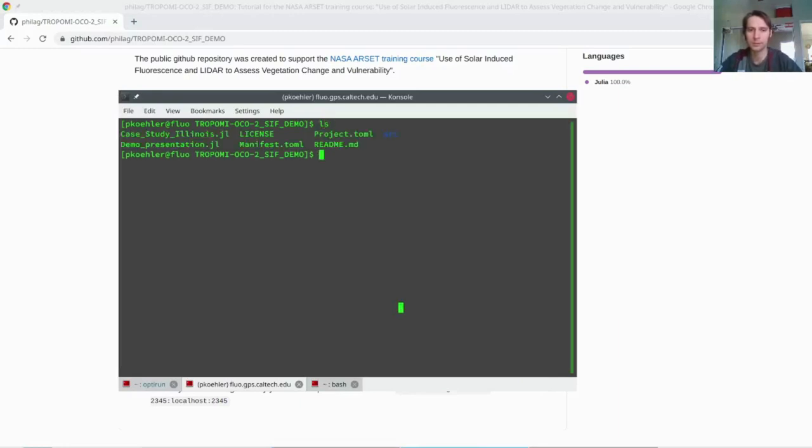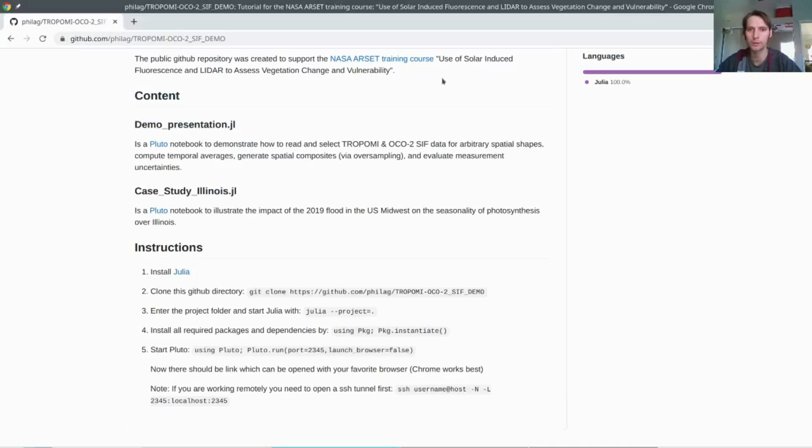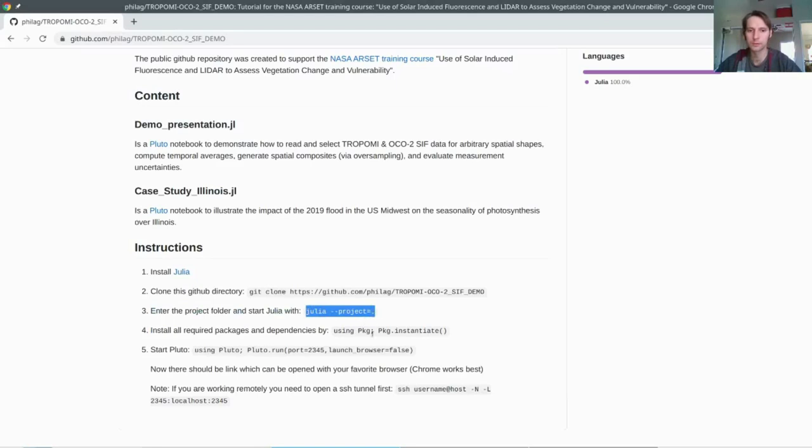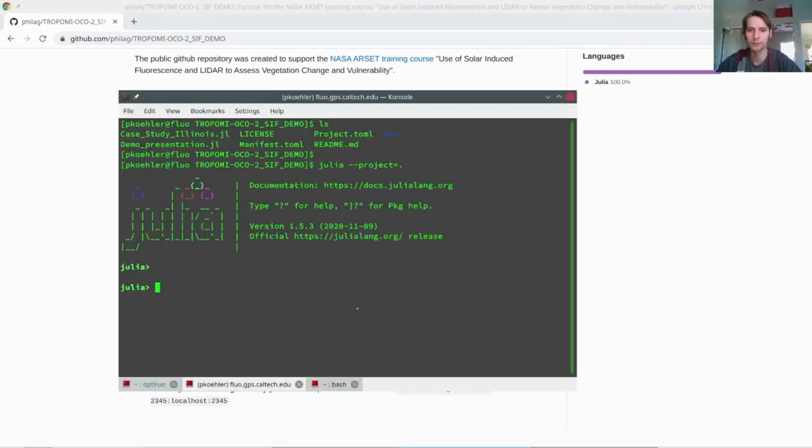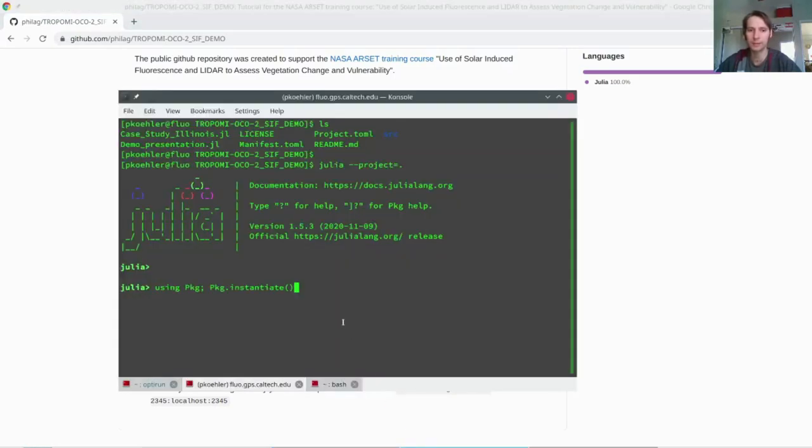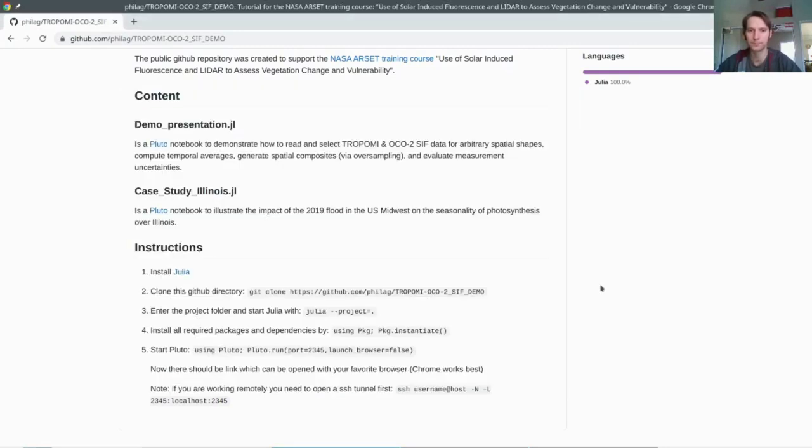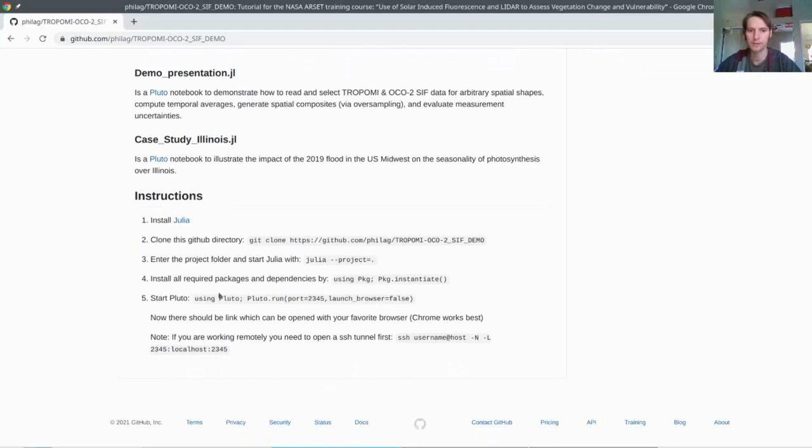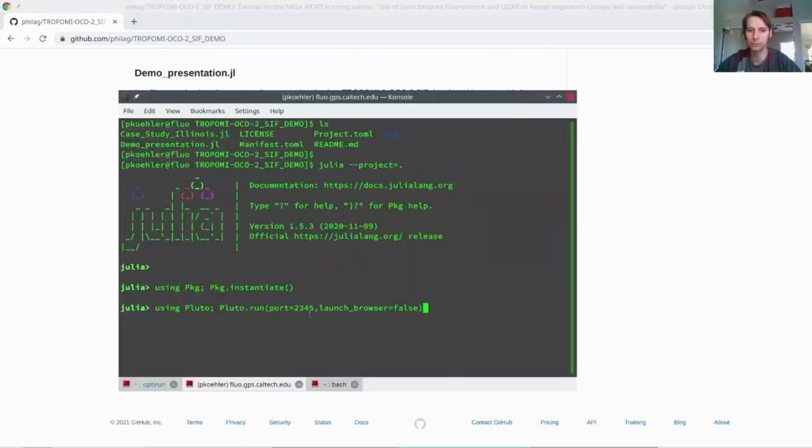I am showing you that there are a few files where all the required packages are stored and they will be installed automatically once we start up Julia. So we have started up Julia. Now you would need to use this command using the package manager and then the package instantiate to install all the required packages. Next, we are going to use the Pluto package and run the Pluto notebook. Because I am working remotely, I was setting this launch browser argument to false.